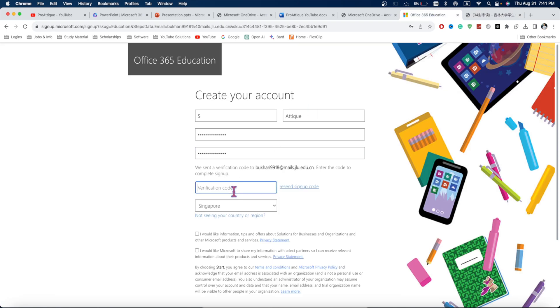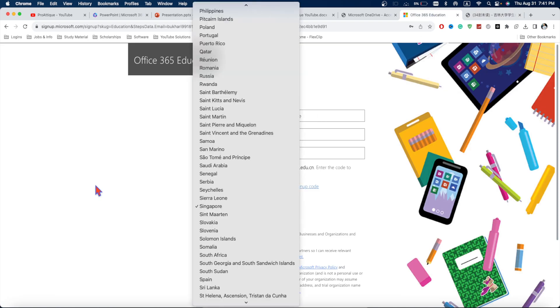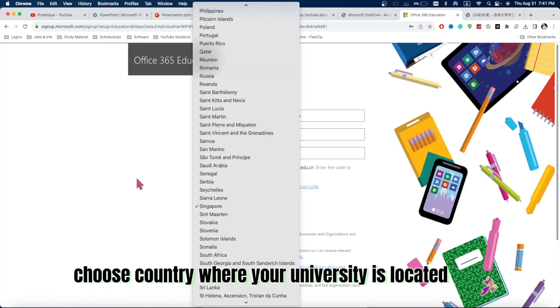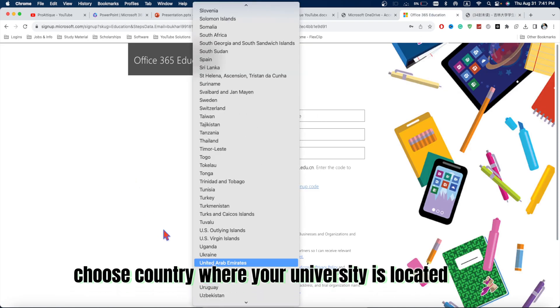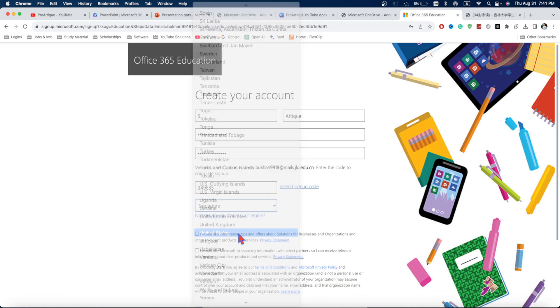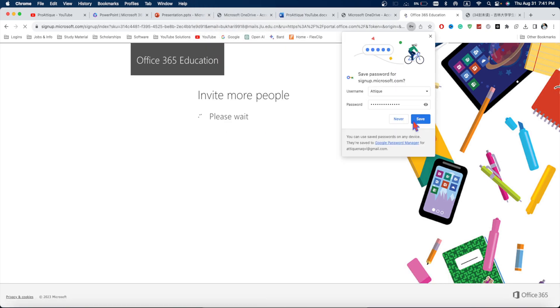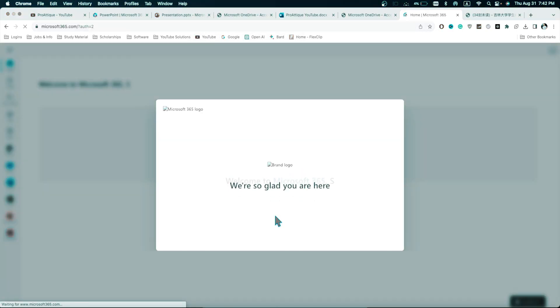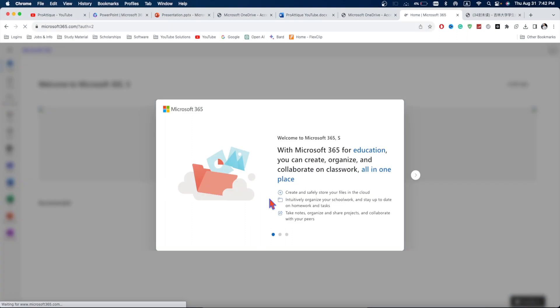Now, paste this one here and you can choose the country. I can select United States. Click on Start. Now, I'm gonna save this information here. Boom! Here you go. Here you got Office 365 as a student.